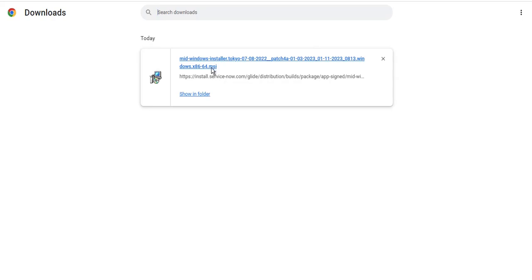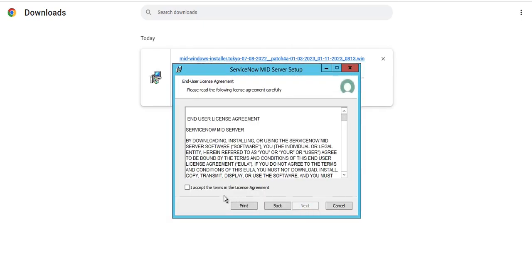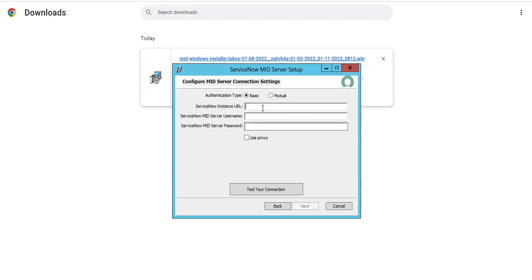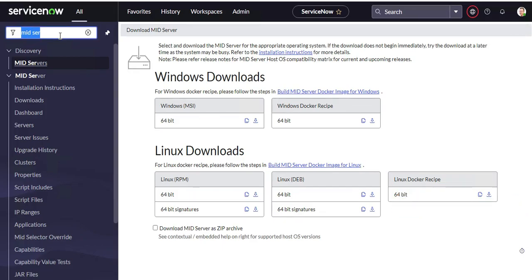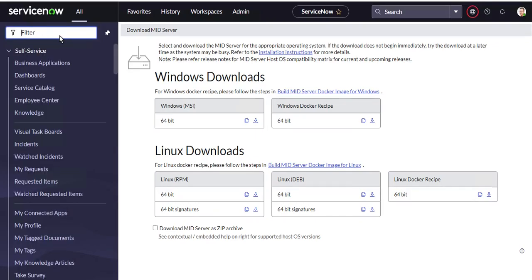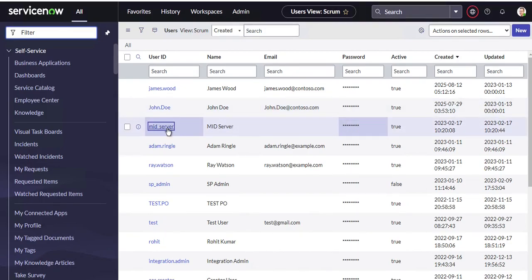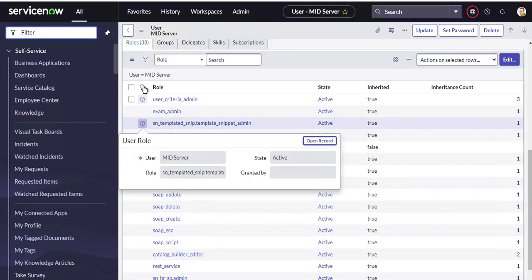I'll go to Downloads and click Run on the zip file, then click Next, accept the agreement, and click Next again. Here I need to provide my instance URL, username, and password. Let me go back to ServiceNow first — I need to create a user with the mid_server role. I'll go to the sys_user table where I've already created a user called mid_server and set the password.